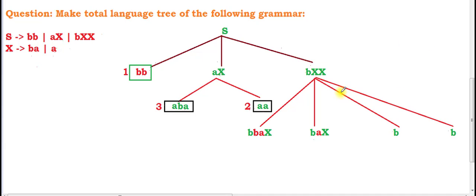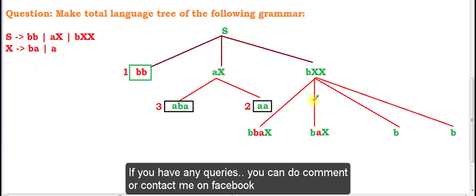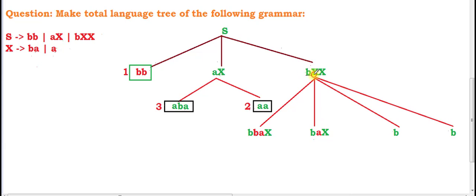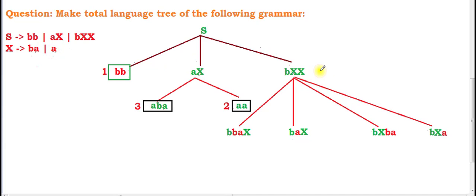Now we fix the first substituted value of X and put values for the second X. For the branch with 'bba·x', we substitute the second X with 'ba' and 'a', giving us 'bbaba' and 'bbaa'. For the branch with 'ba·x', we substitute similarly with 'ba' and 'a', giving 'babba' and 'baba'.